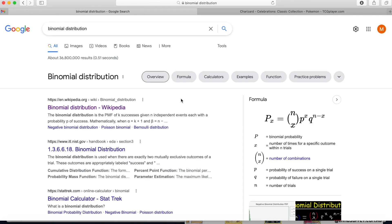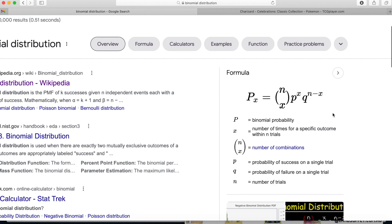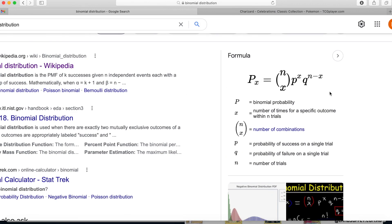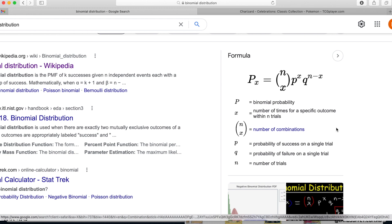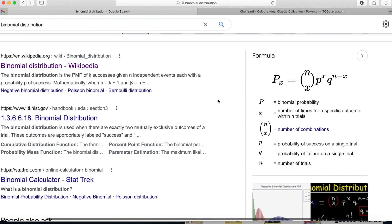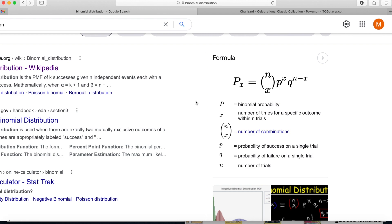We're going to talk about the binomial distribution, which basically if you look here is a fancy formula that's really easy. The best way to think about it is like the toss of a coin. This is basically saying out of a certain number of trials, what's the probability that this exact number of successes happens? So for flipping a coin, if you say the number of trials is 10, that means I flip a coin 10 times. What's the probability I get exactly five heads? And you can use this to calculate that probability.